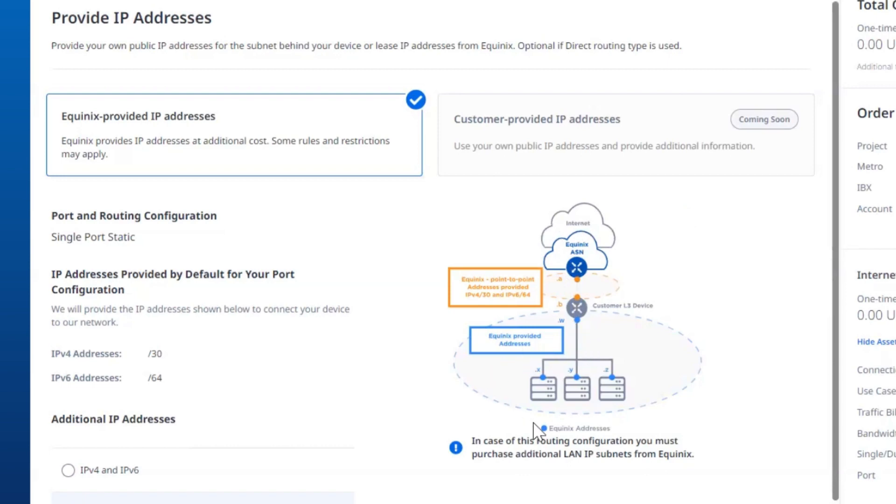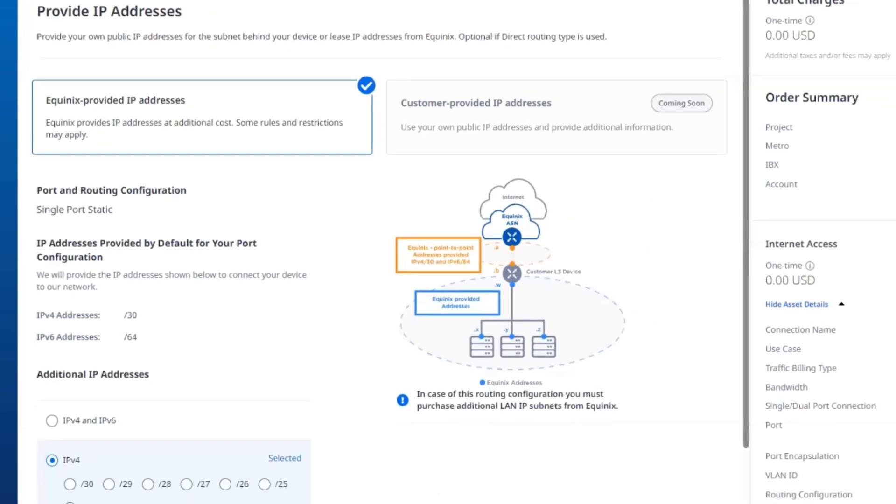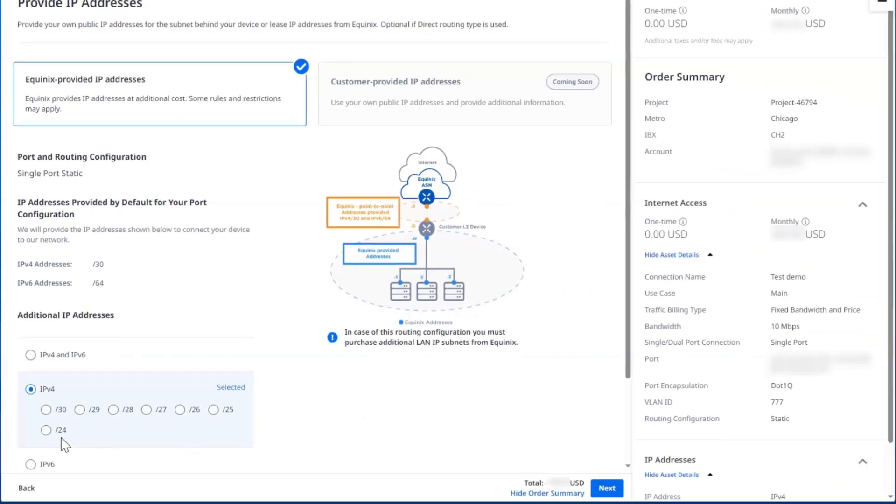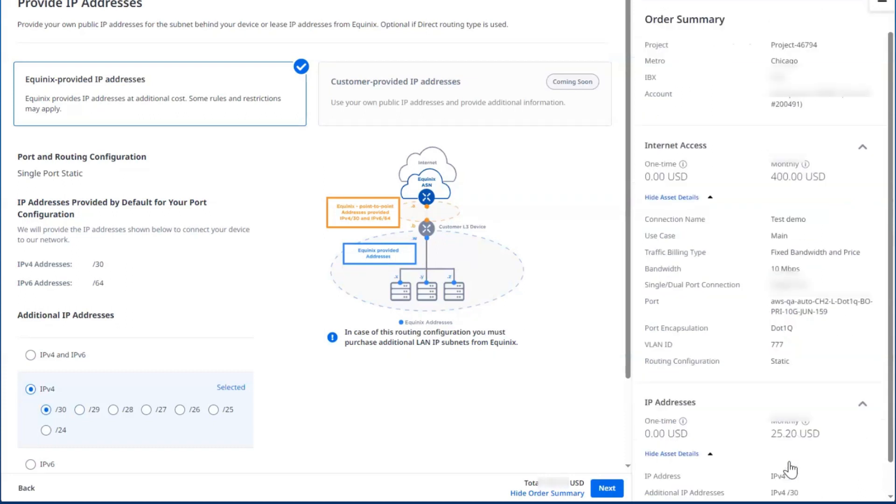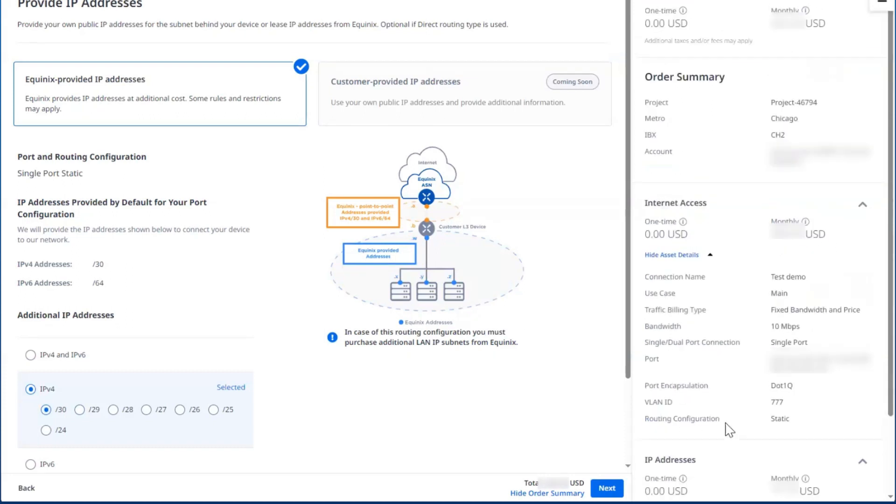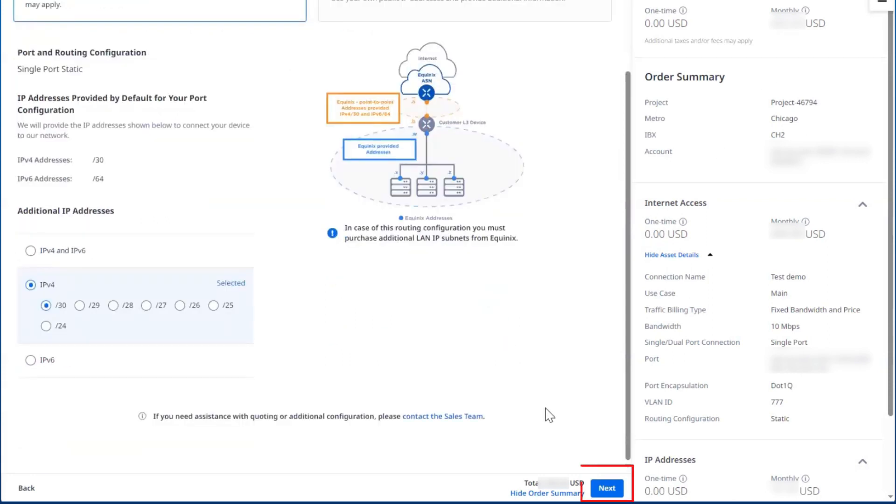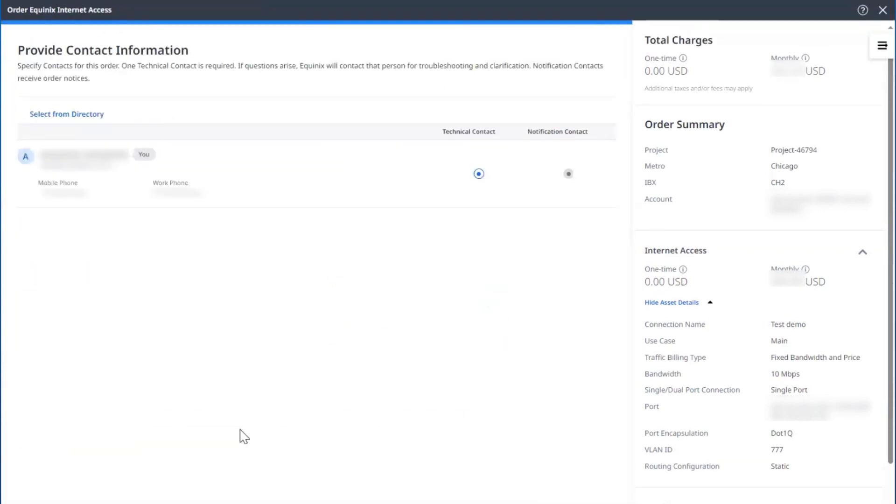For the devices on the local side, you can select from either an IPv4 /30 all the way up to a /24. You may notice that the price will automatically update on the side, both here in the IP address section and the total at the top. Once that looks good, select Next.